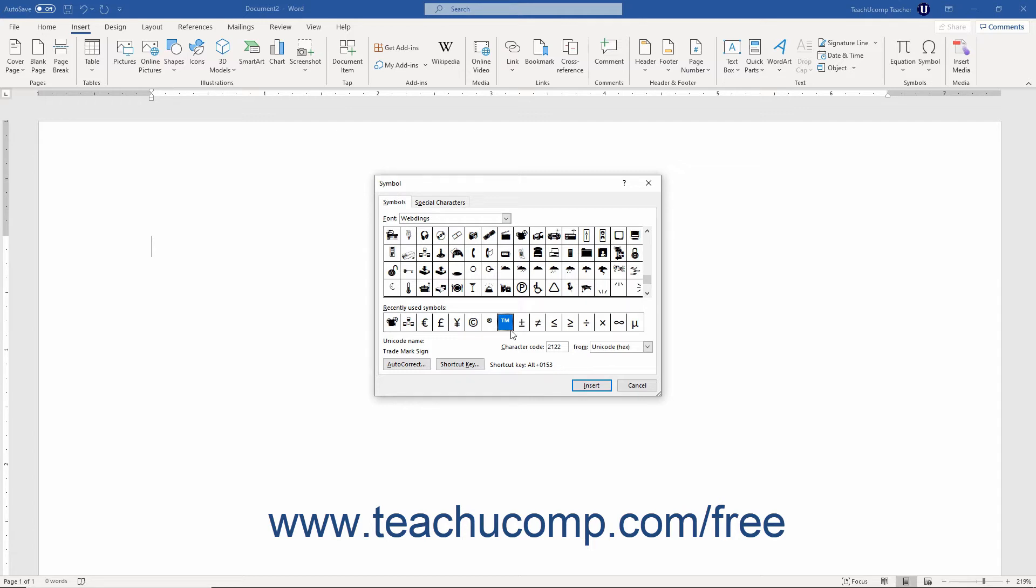If you know the character code for a symbol from the selected font, you can also enter it into the labeled text field. You also need to choose where it is from by using the adjacent drop-down.